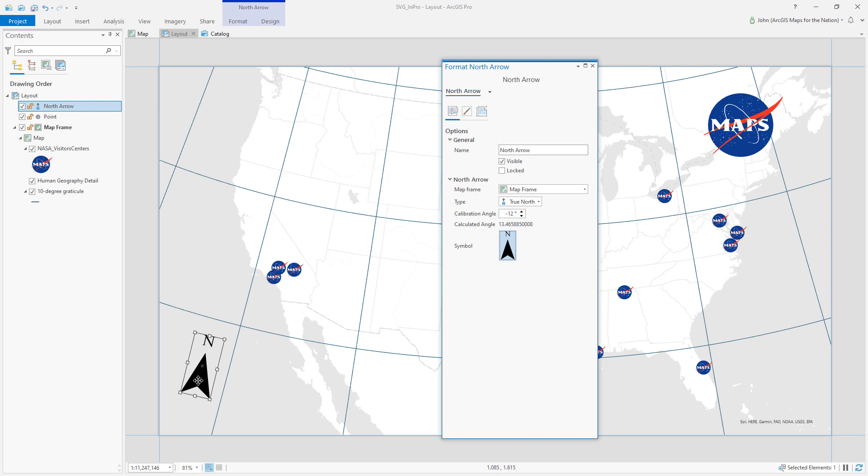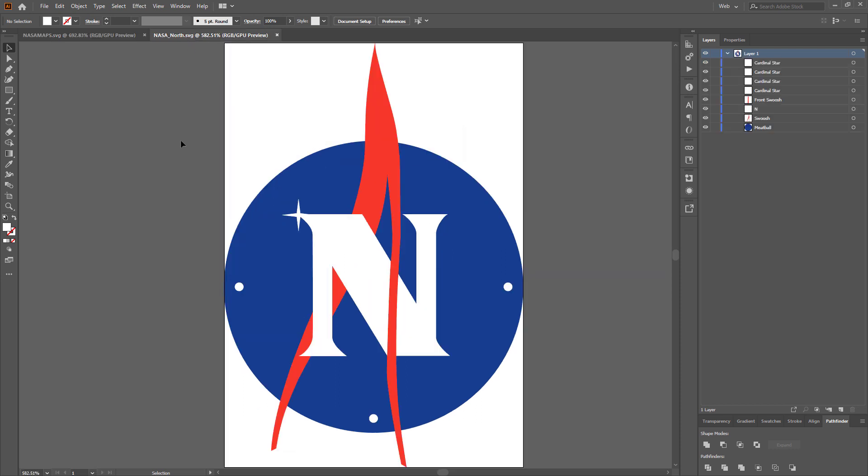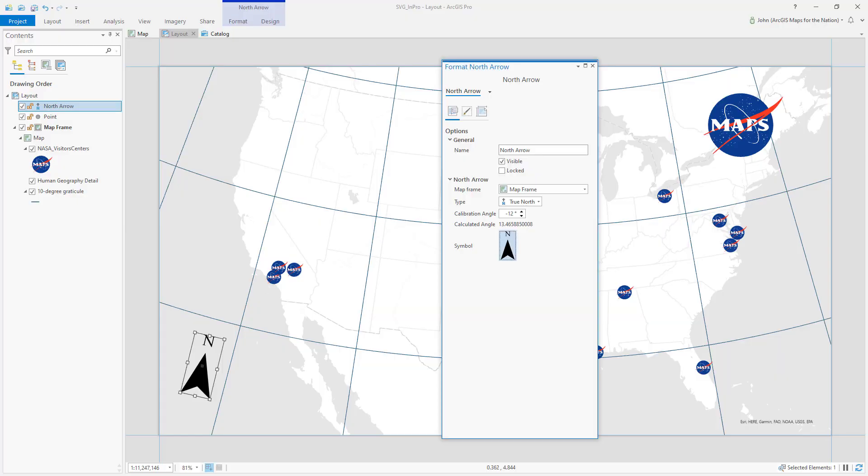Okay so SVG north arrow. This is an SVG graphic but I have my own SVG graphic that I'd like to use. So back in Illustrator let's take a look at this. So here is a north arrow SVG I've made also styled along that fun NASA theme. NASA north arrow. Let's pull this in as our ArcGIS Pro north arrow.